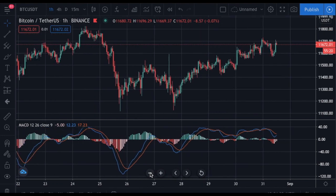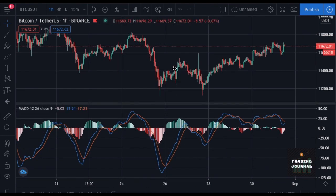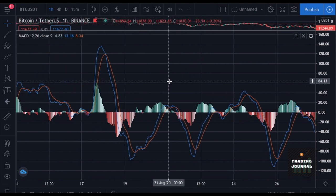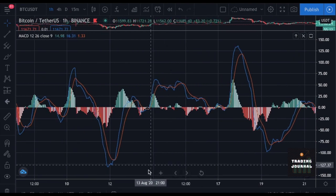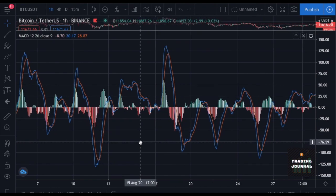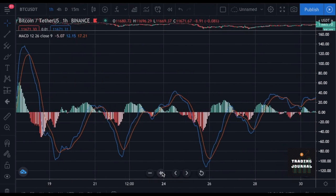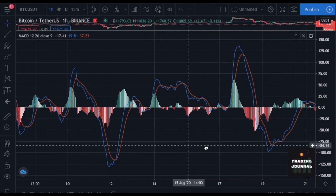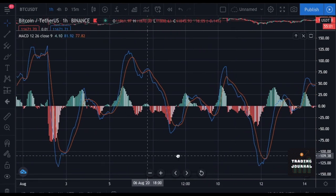Hello everyone, I hope everyone is doing ok and enjoying the bull market. Today I will teach you one of the most effective strategies of cryptocurrency trading which you can start to use today. You can use this technique both while day trading or swing trading. Your chance of making consistent profits while trading bitcoin is way higher with this method.